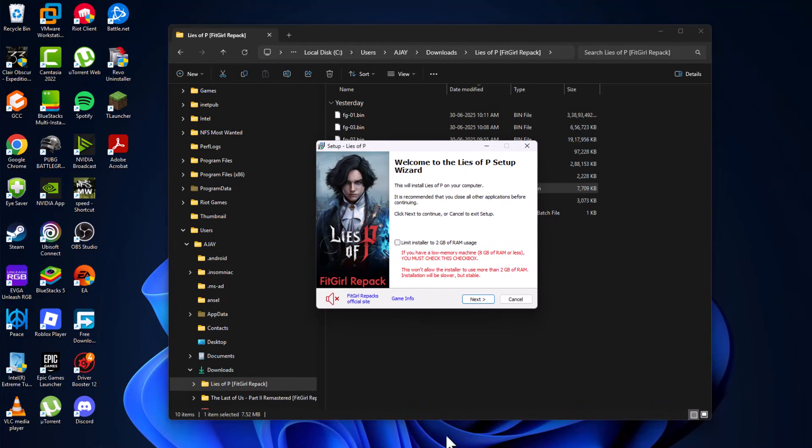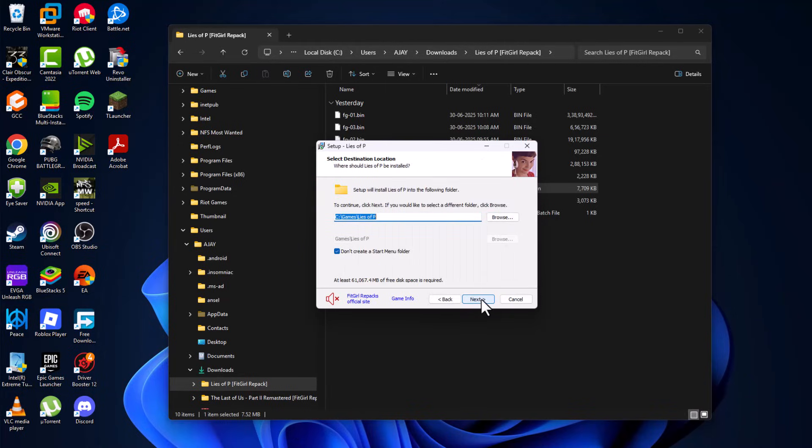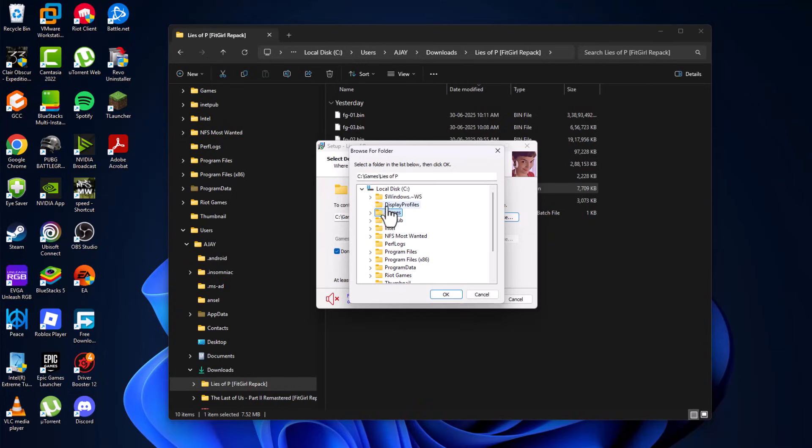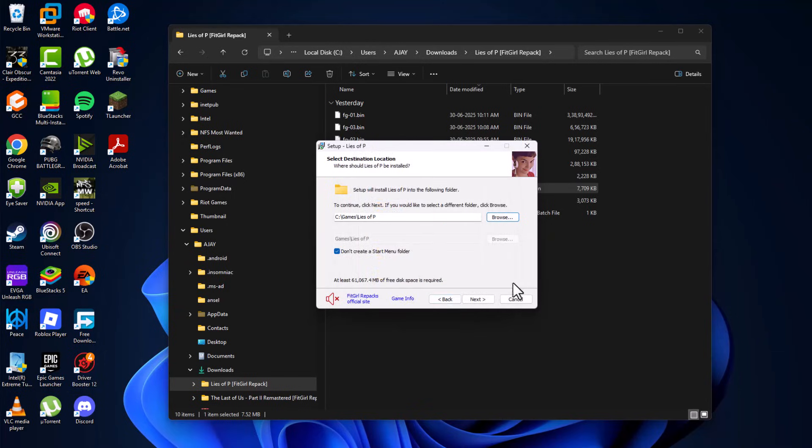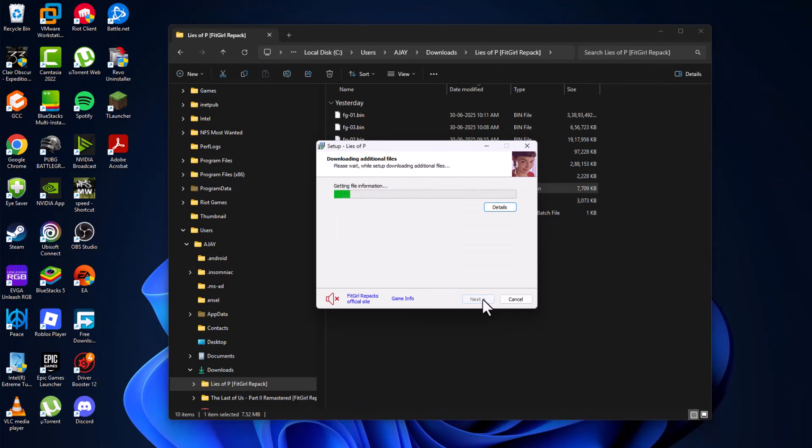Make sure nothing is running in the background and then select next. Select the location where you want to save this game and then select next. Check all these boxes and select install option.